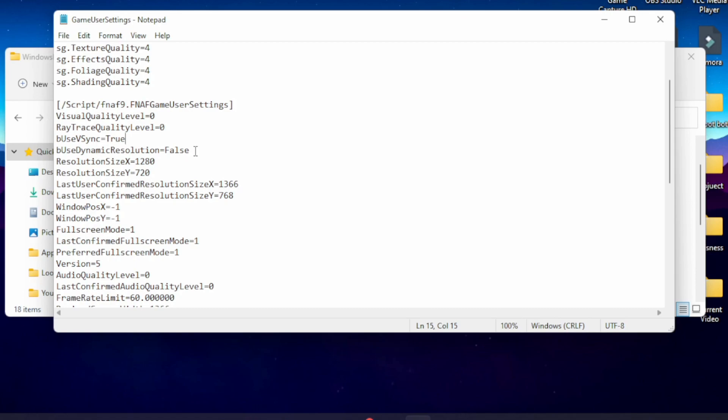If you want dynamic resolution, you would just take the word false and type in the word true. I'm not going to do that because I do not want that on.